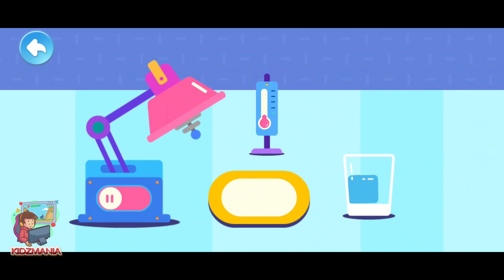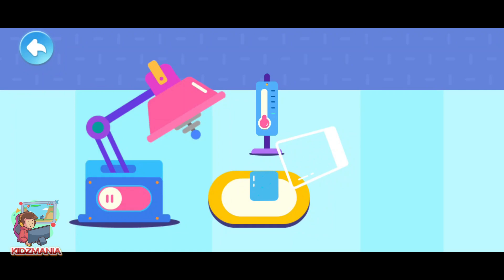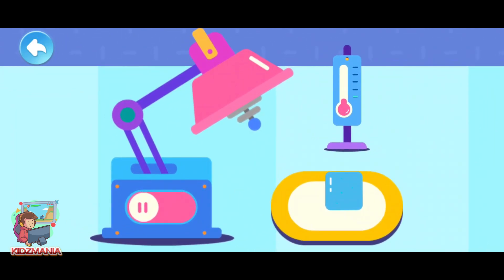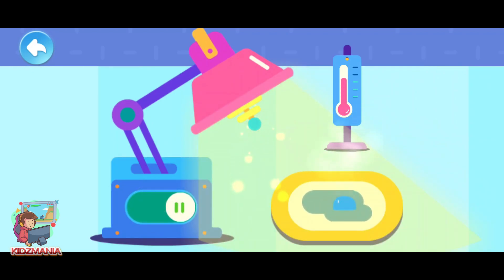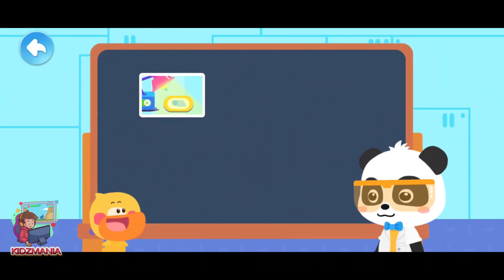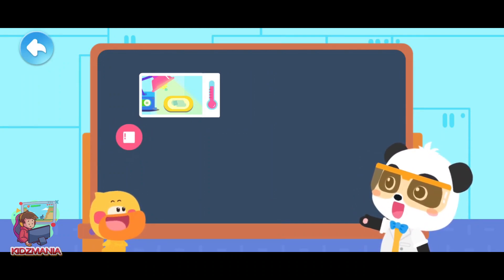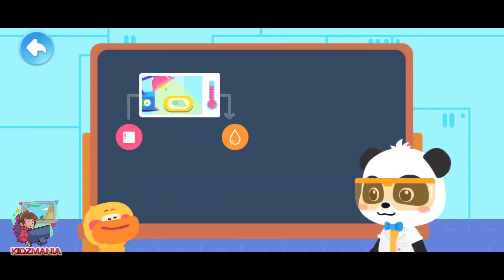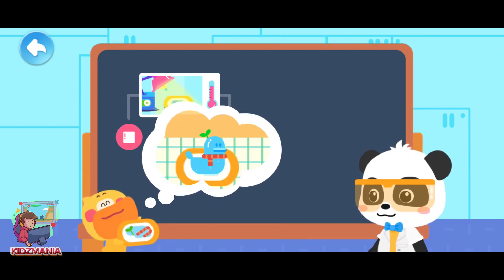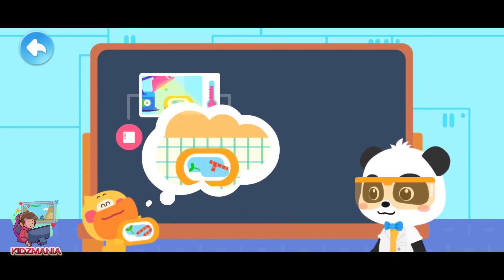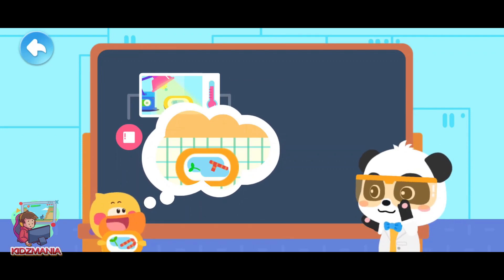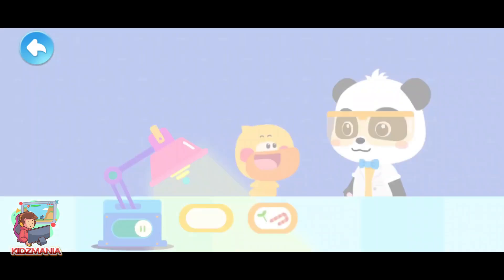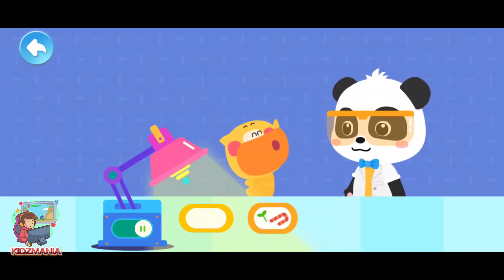Pour the ice cube onto the plate and observe it for a while. Now the temperature is very low, so the ice is not melting. Turn on the magic heater and see what happens to the ice cube. It turned into water! When the heater is on, the temperature rises, so the ice cube melted into water. The temperature in the room is higher, so my duckling ice sculpture melted into water. When the temperature rises, the ice will melt into water.